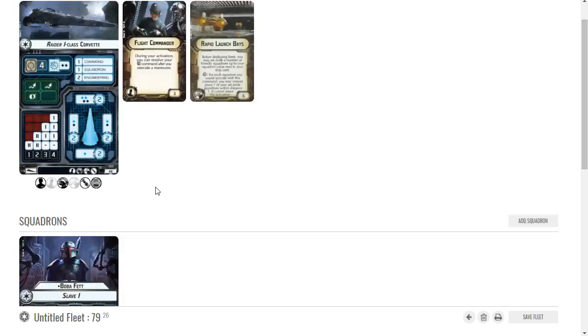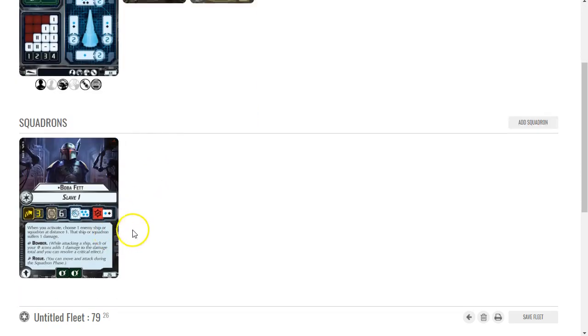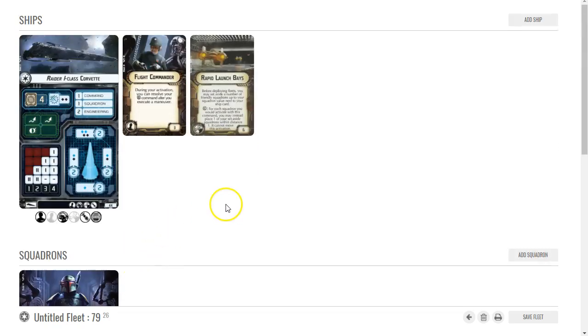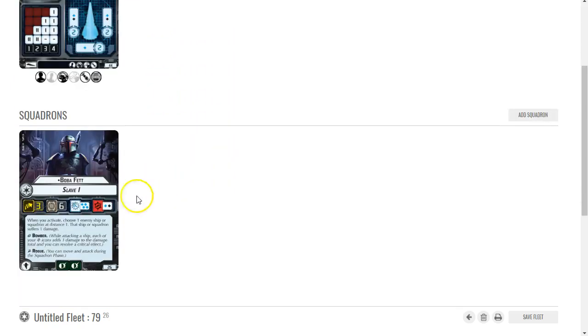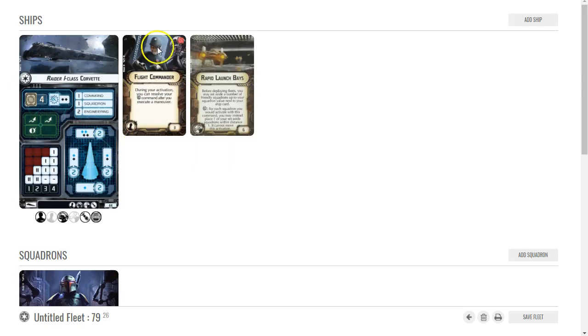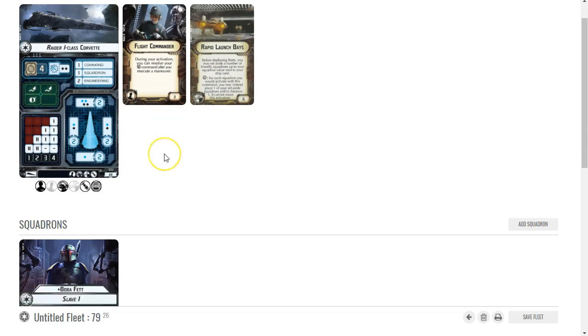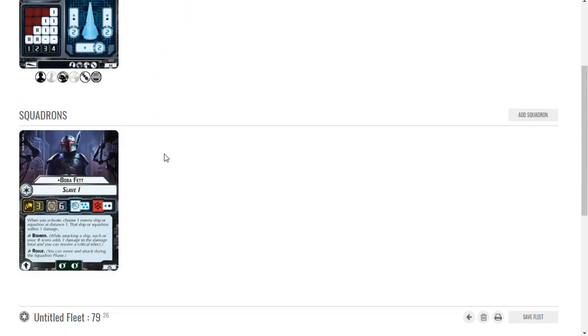Now the debate was, well, does this count as an activation? At the start of his activation he's actually off the board. But the FAQ that just came out clarified that when you're doing this, you set them on the board then you begin their activation. It's a special activation in which they cannot move.